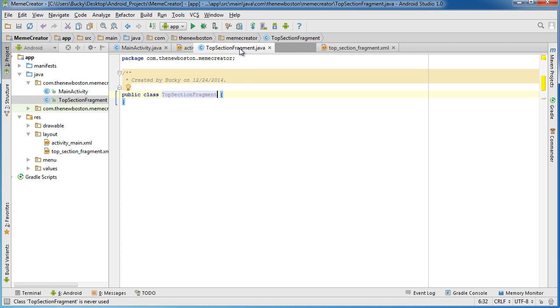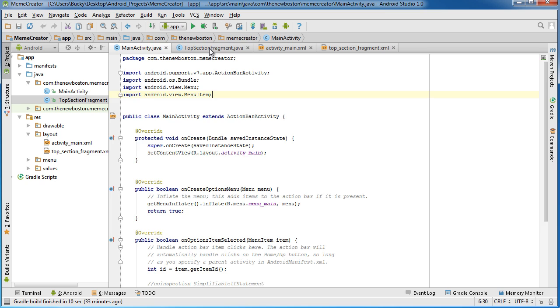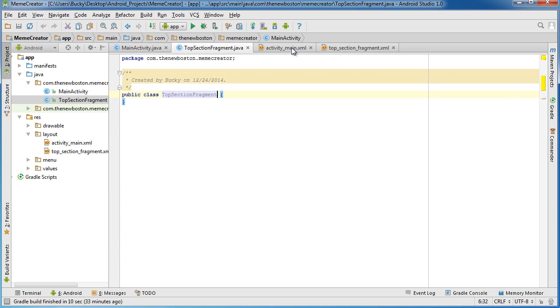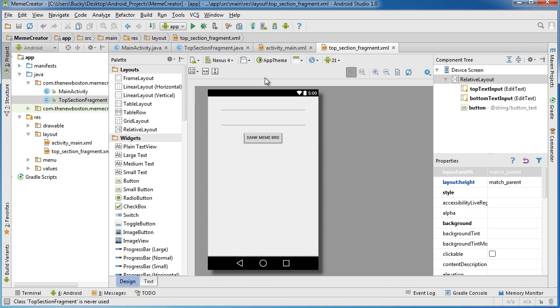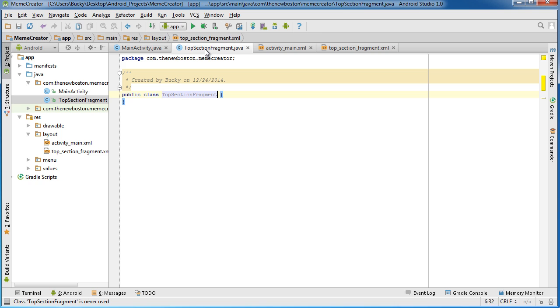What I like to do is I like to arrange all my Java files on the left and all of my activity or layouts on the right.